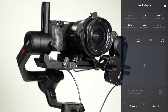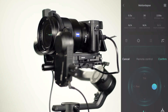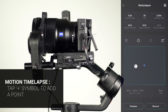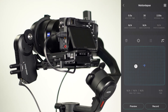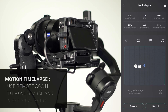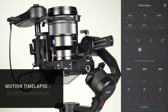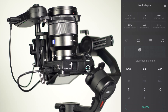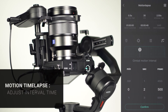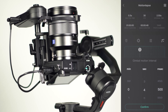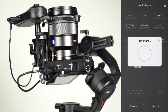We will do a quick demonstration of motion-lapse. Use the on-screen remote to move the gimbal, then tap the plus symbol to add a point. Use the remote to move the gimbal again and add another point. Use the remote again to move the gimbal and add a final point. Select a duration, adjust shutter time, and adjust interval time. To preview the gimbal's path, tap Preview. Then tap Record to start.